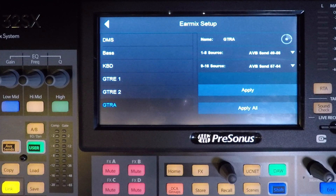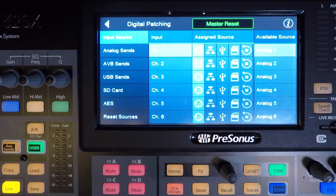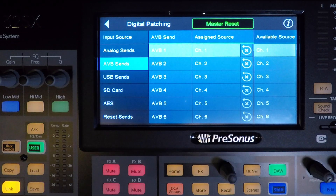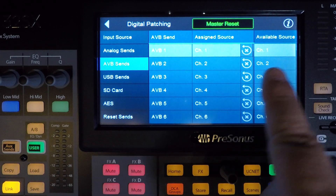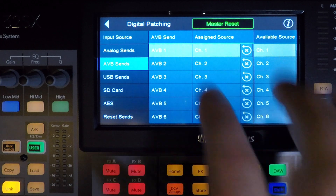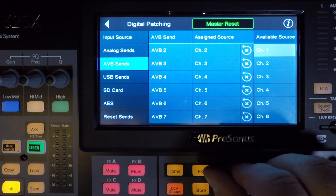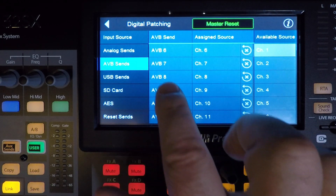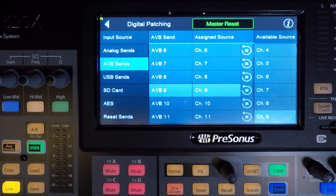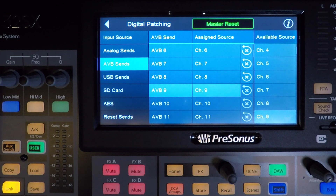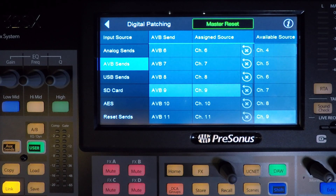From the EarMix setup screen, hit the back button, select digital patching, and then select AVB sends in the left-hand column. Because the drummer's first 9 channels directly correlate to the first 9 AVB channels — which are kick on channel 1 through bass on channel 9 — nothing needs to be done for those channels. The whole drum set is already patched to 1 through 8 on the EarMix, and the bass is automatically going to channel 9. Obviously, if this was changed before now, you'd have to patch it correctly or reset the AVB send patching to the defaults.